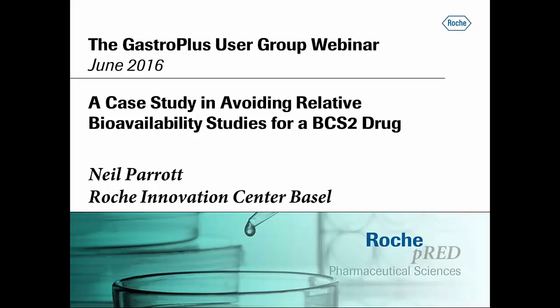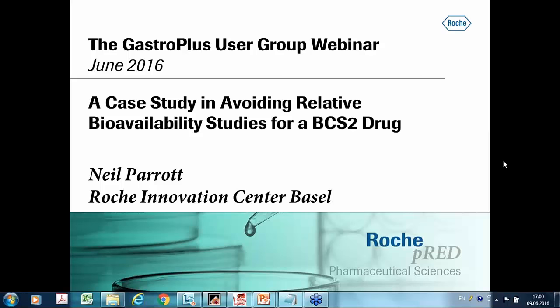Welcome, everyone. Thanks for joining the June 2016 GastroPlus User Group Webinar. The topic for today is focusing on using PBPK modeling to support late-stage changes and potential waiver of clinical studies.